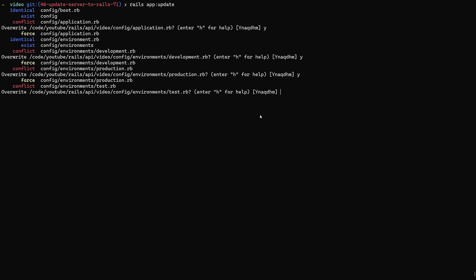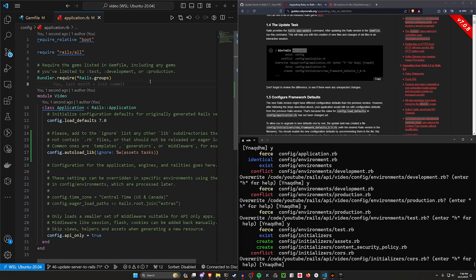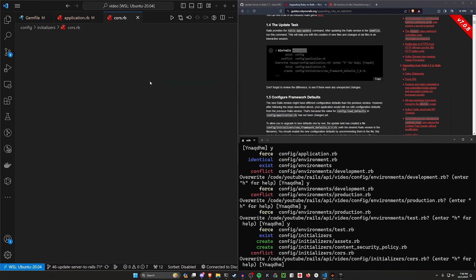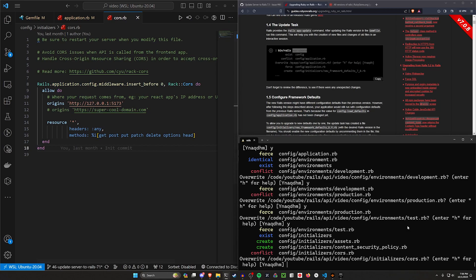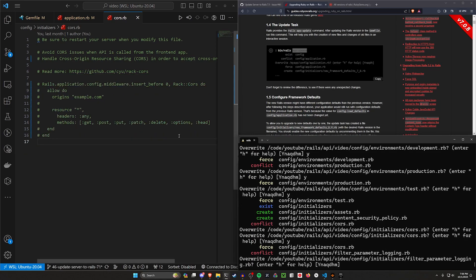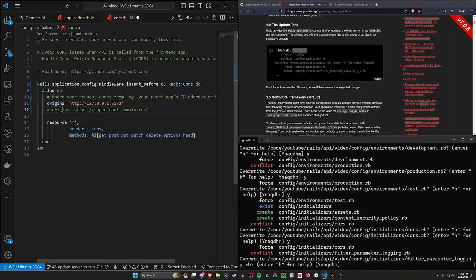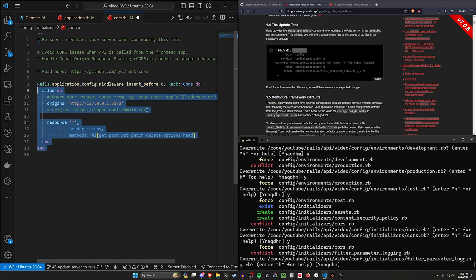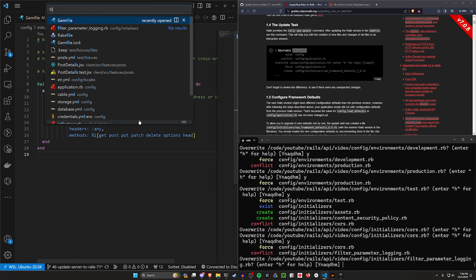Same thing for the production.rb, and then for our test I don't think we changed anything in that environment. For our CORS initializers, this has actually changed. If we come into our cors.rb file, this is what it looks like right now, so what I'm going to do is hit yes and that's just going to reset it, so I'm going to actually uncomment that again and just leave it to what we had it before.